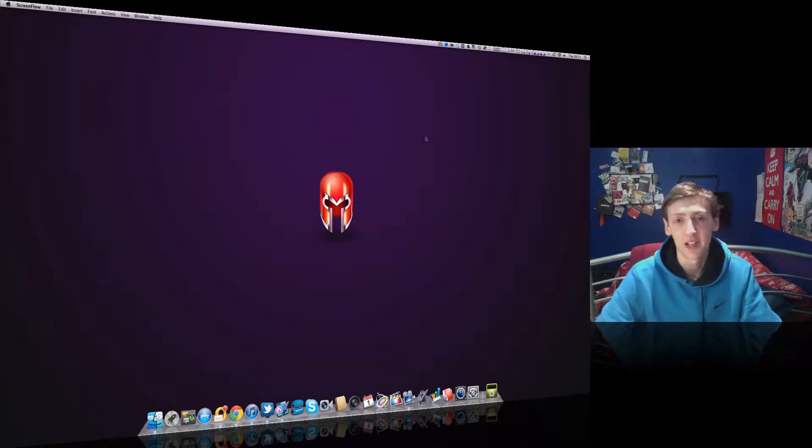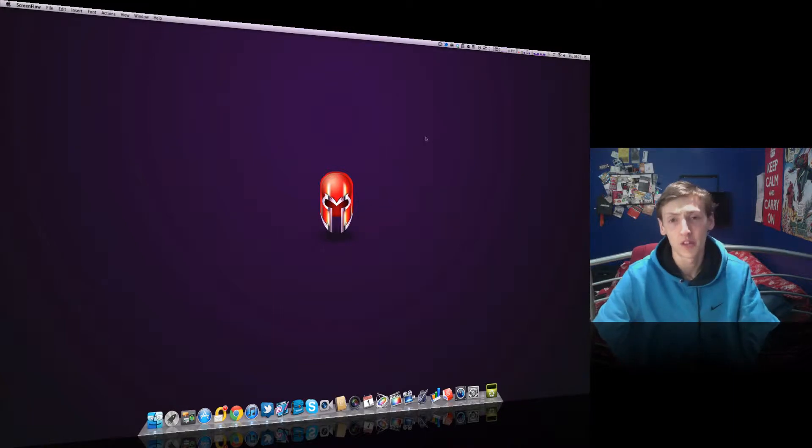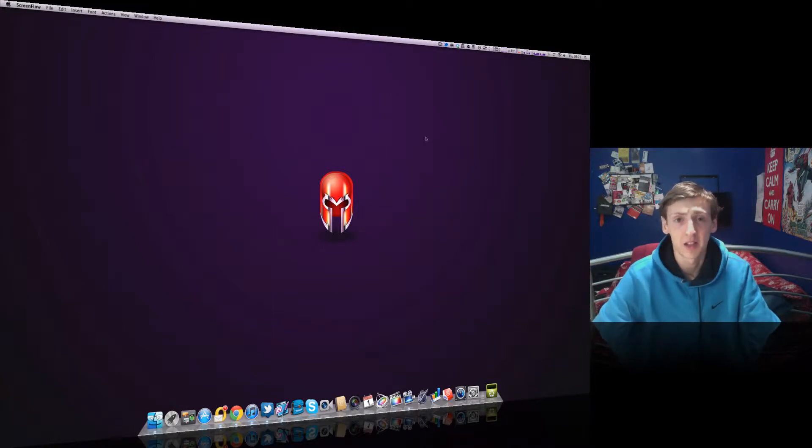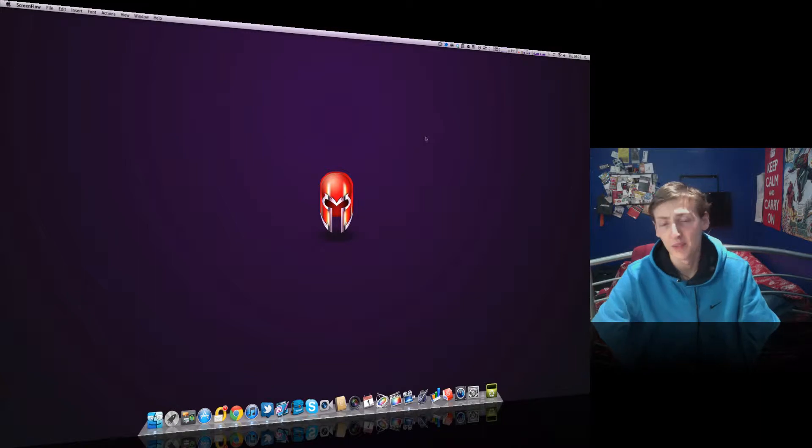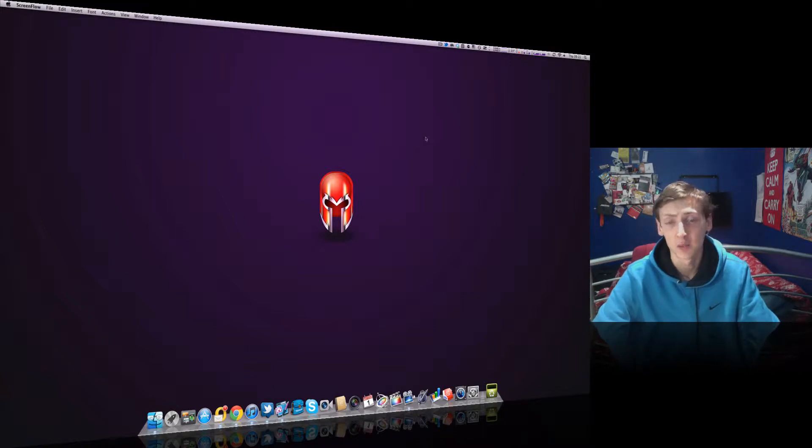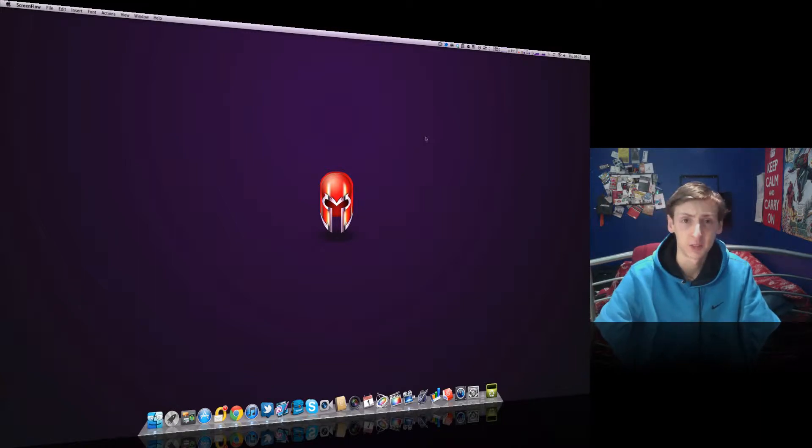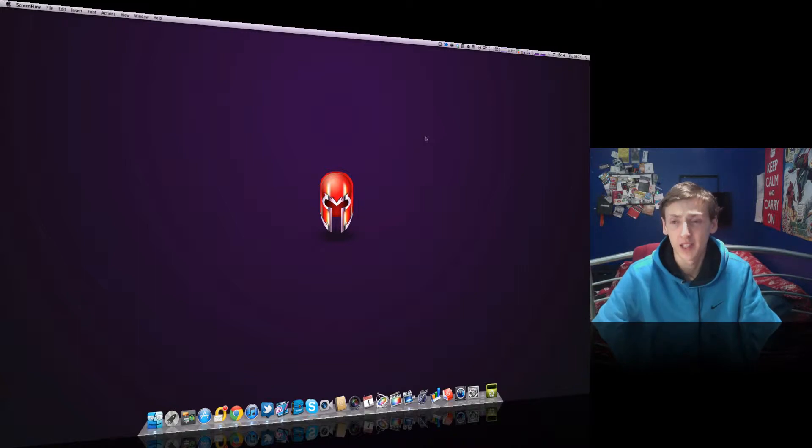This application is fantastic if you want to look at your system and what it's doing in a split second, instead of using iStat. For those who don't know what iStat is, it will come in a later review.